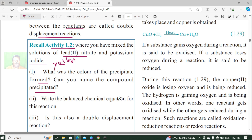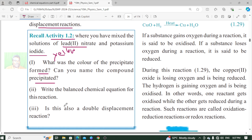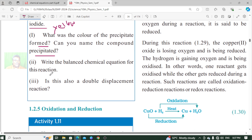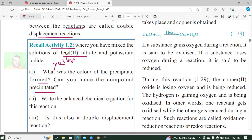Write the balanced chemical equation for this reaction. What is the balanced chemical equation? The reactants are lead nitrate, written as Pb(NO3)2, taken twice, plus the next reactant.